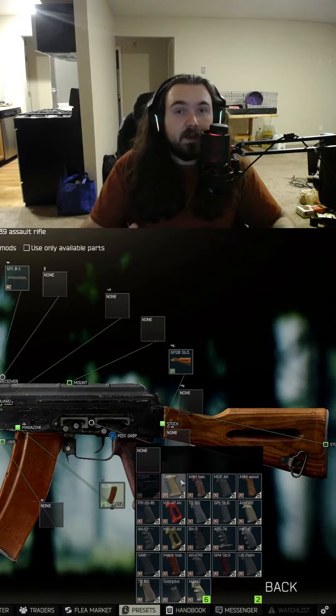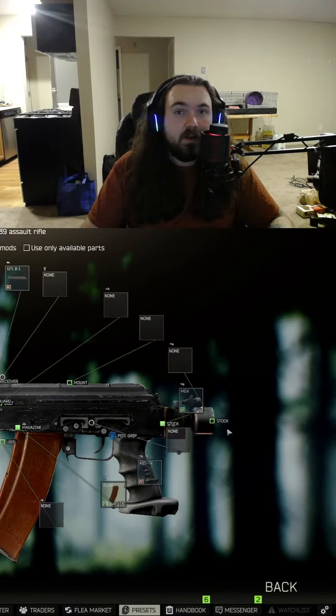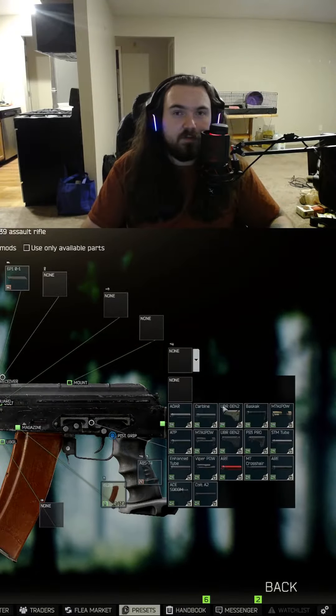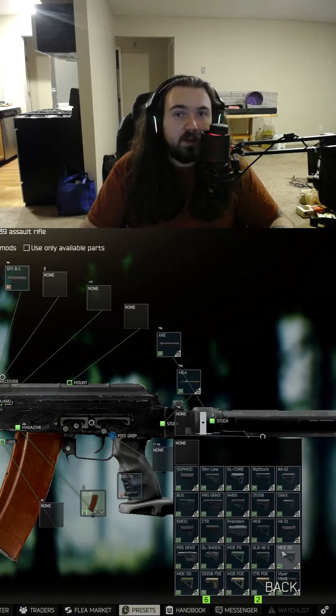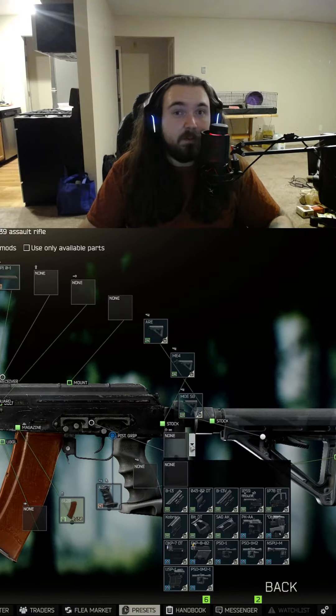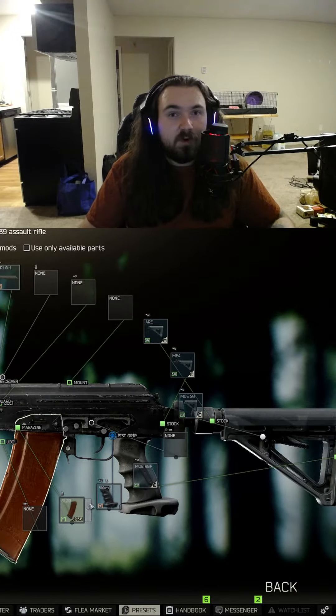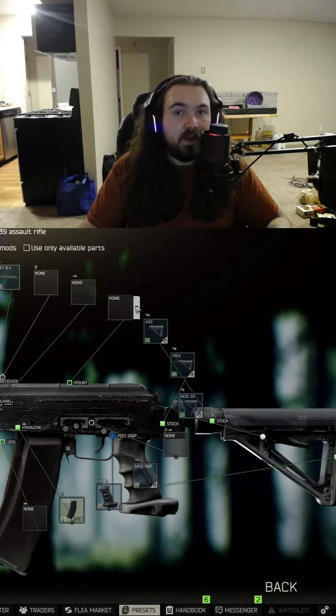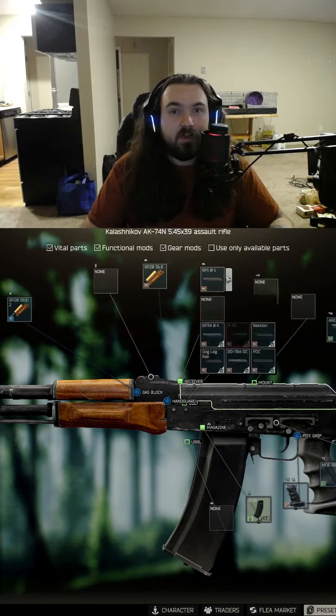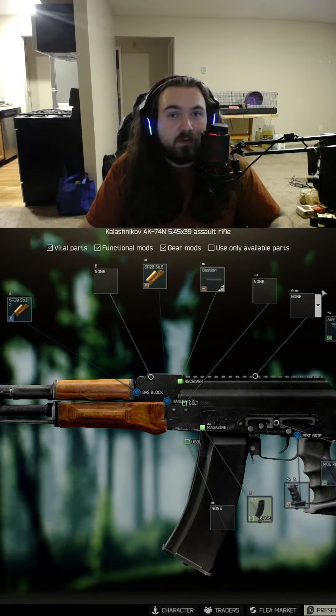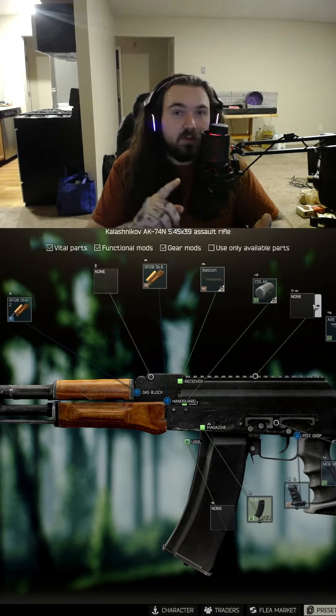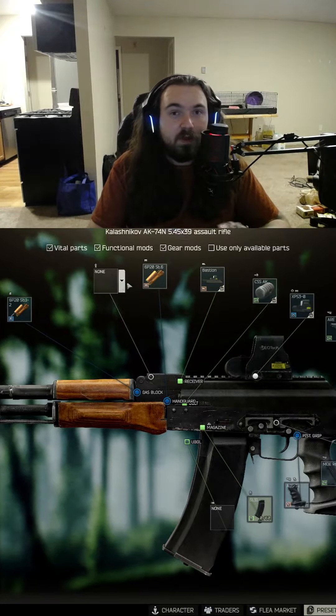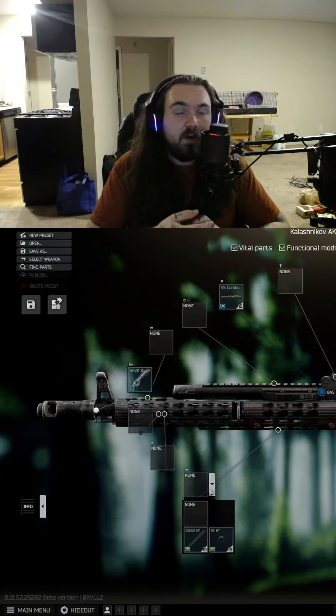Now the endgame build for the AK-74N. This gun is so versatile, you can go many different ways. This is my favorite build. This is one of my favorite guns in the game, and this is what I prefer to run with it. You can change optics, stock, suppressor, foregrip, and tactical attachments.